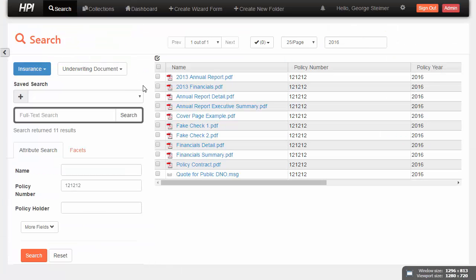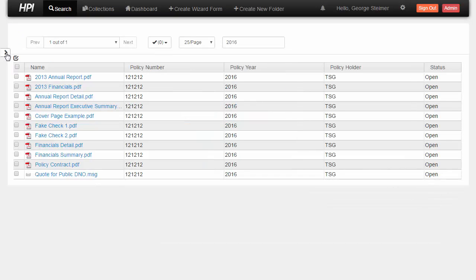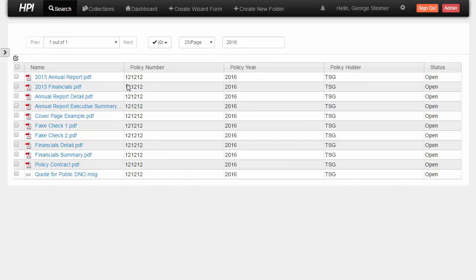So now I'm going to head over to HPI. And in this example, again, we're working with some insurance documents. And this is a little bit different environment. We have some more properties configured here because I wanted to show how HPI's approach is not only a little bit different how we get to the documents, but also how our bulk properties is a little bit more flexible.